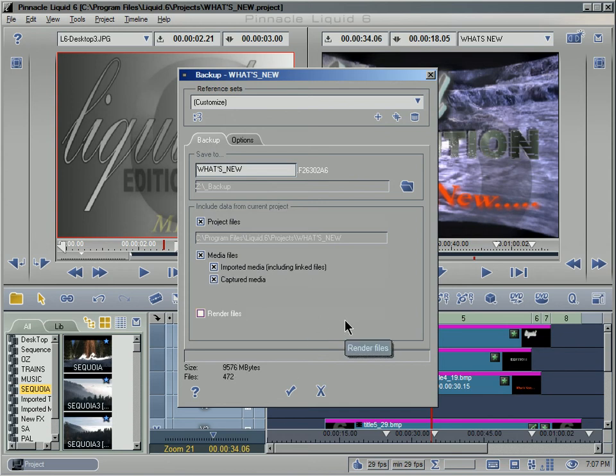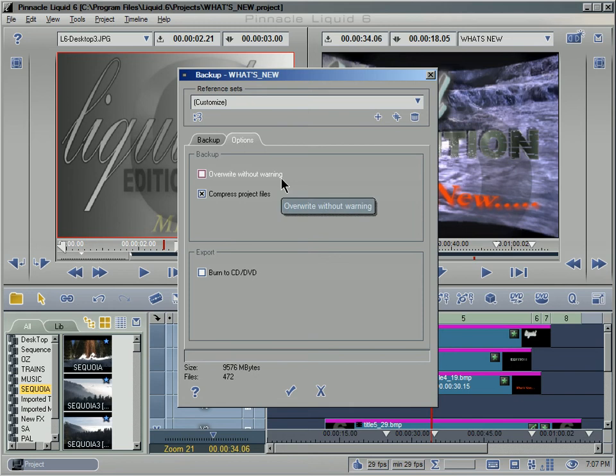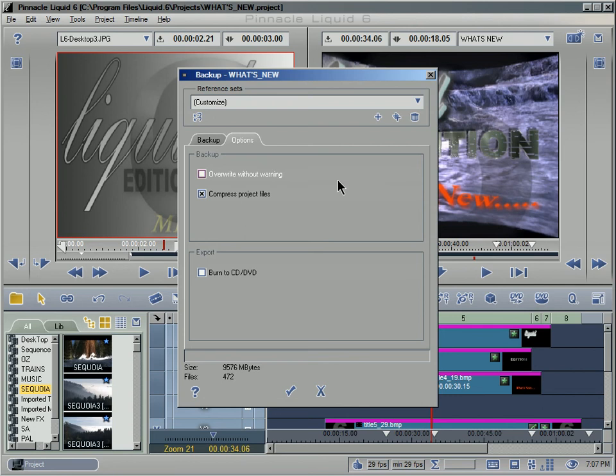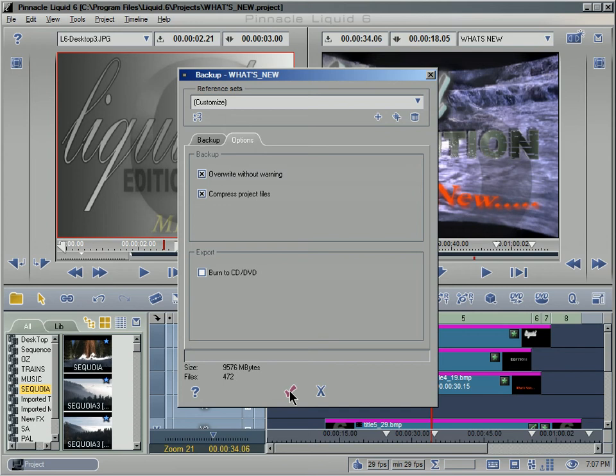So there we go. And then finally let's take a look at the Options tab. Here we have the option to overwrite without warning, so perhaps we back up our project to the client's removable hard drive as we go. We've got the option to overwrite without warning, so every time I choose to backup, hitting the Go button down here, start saving, it's going to overwrite that without warning me.